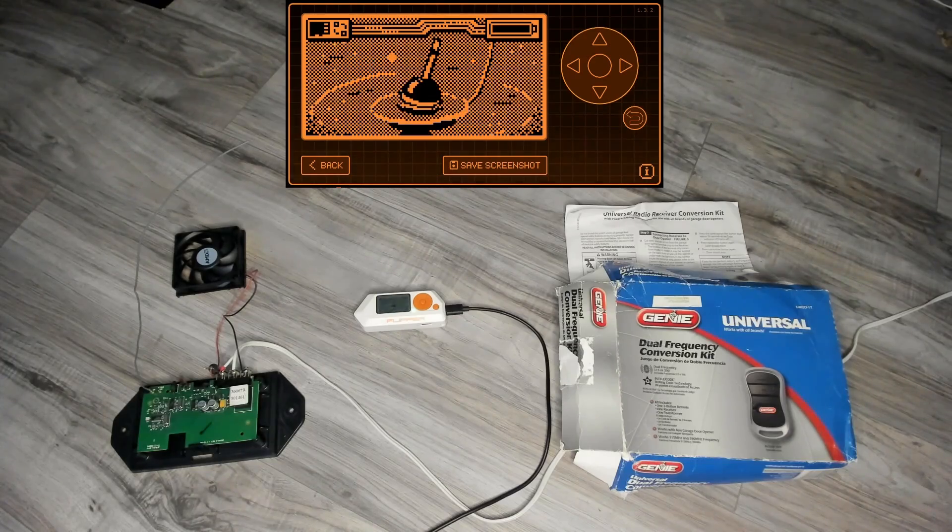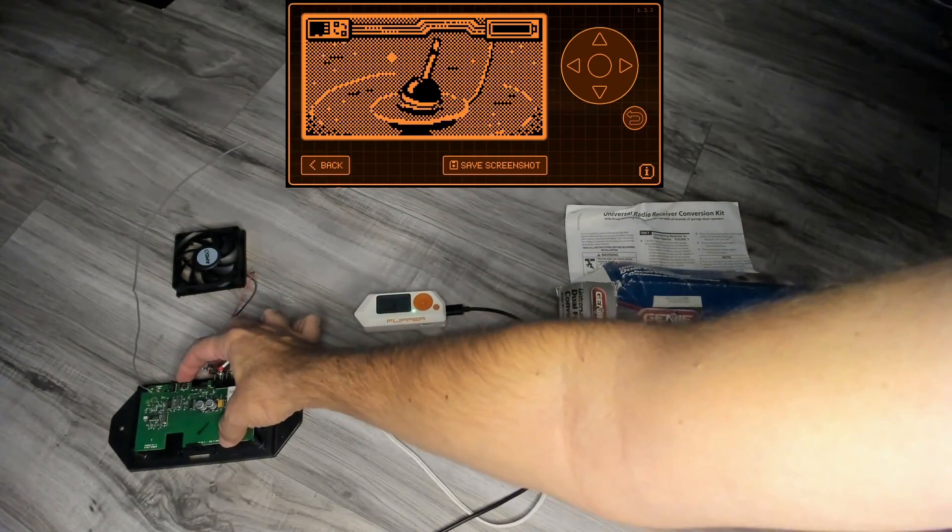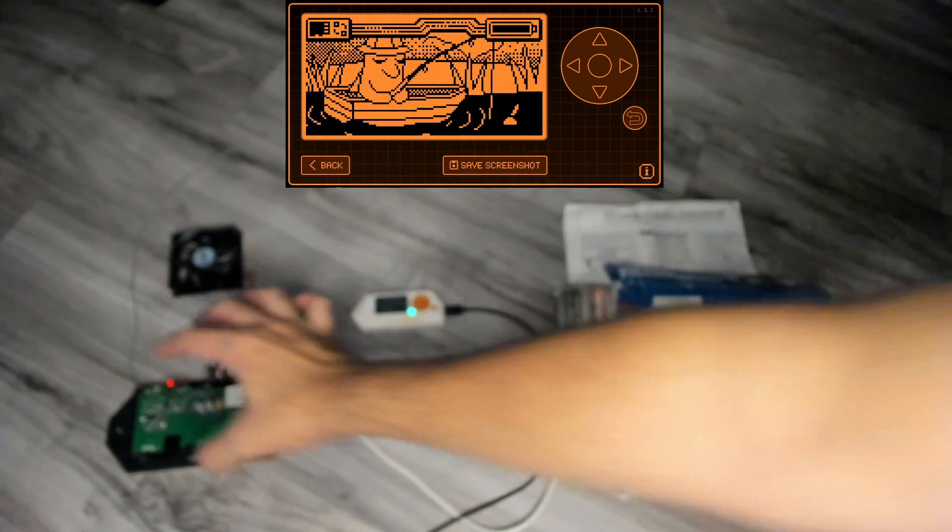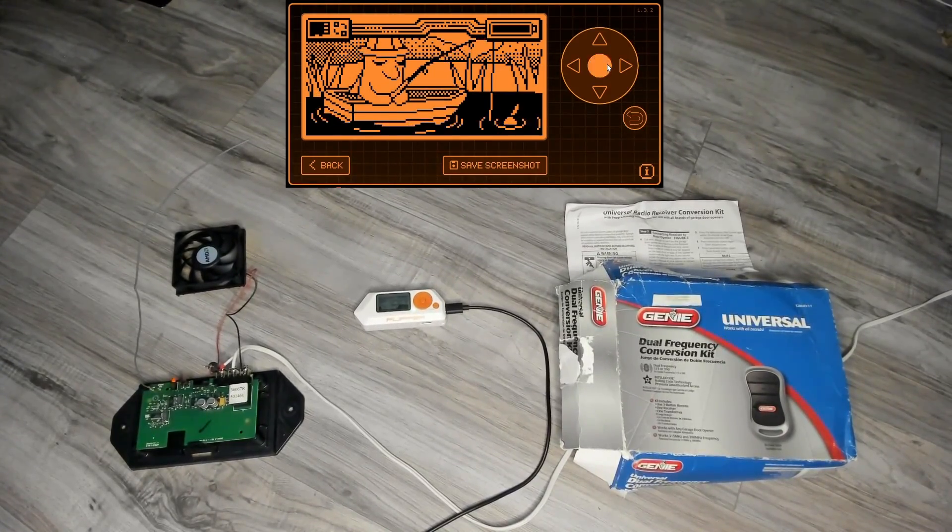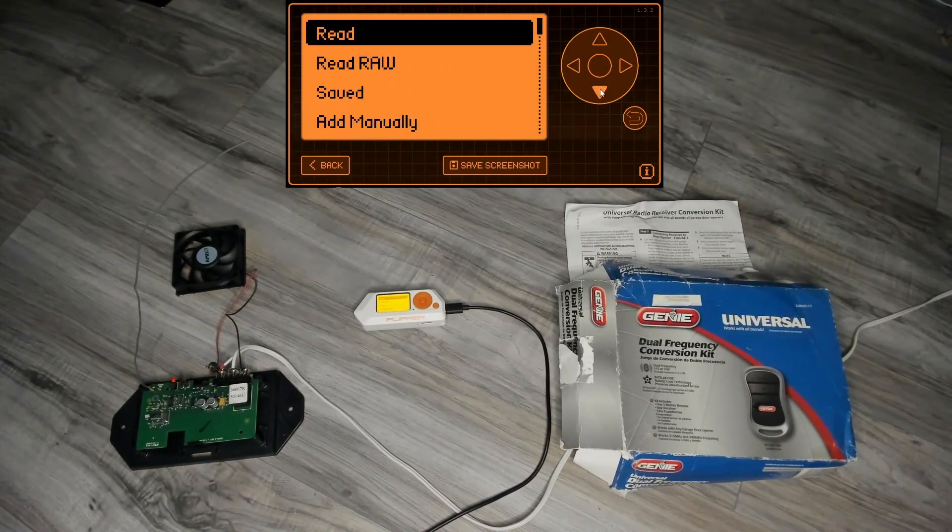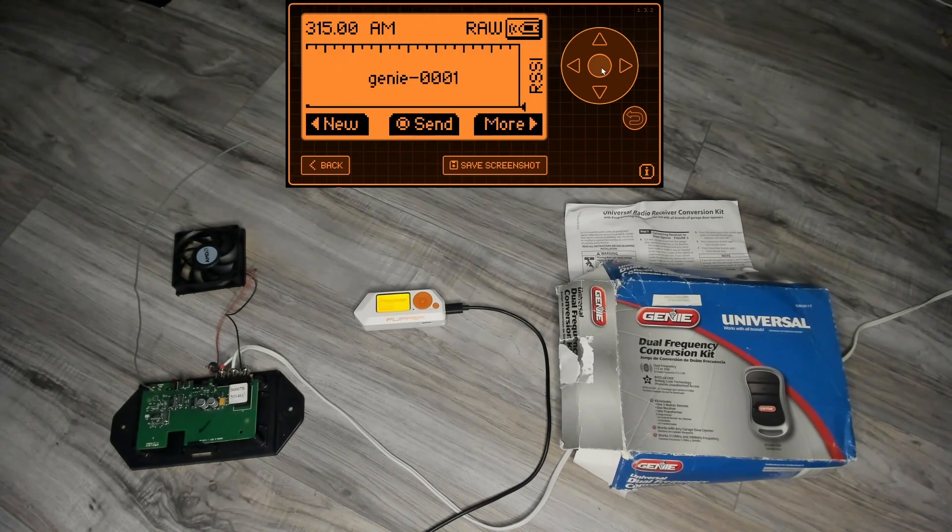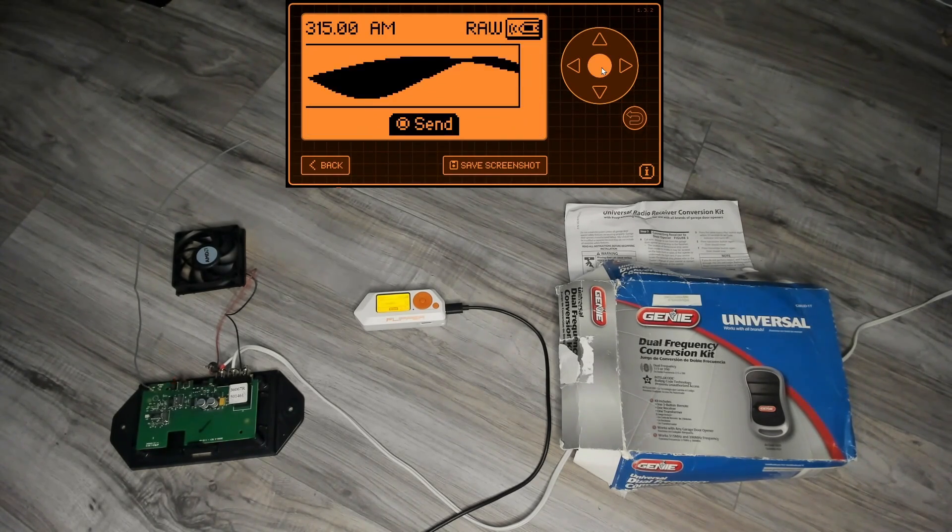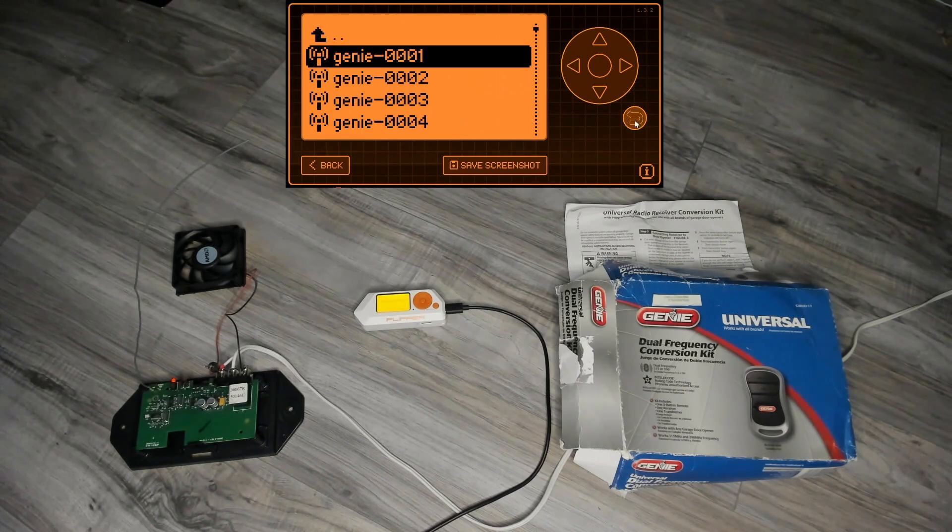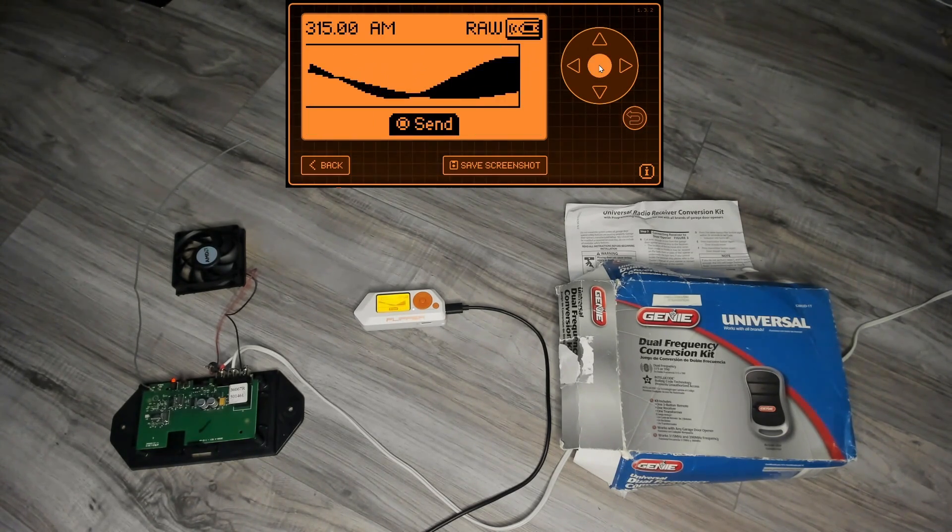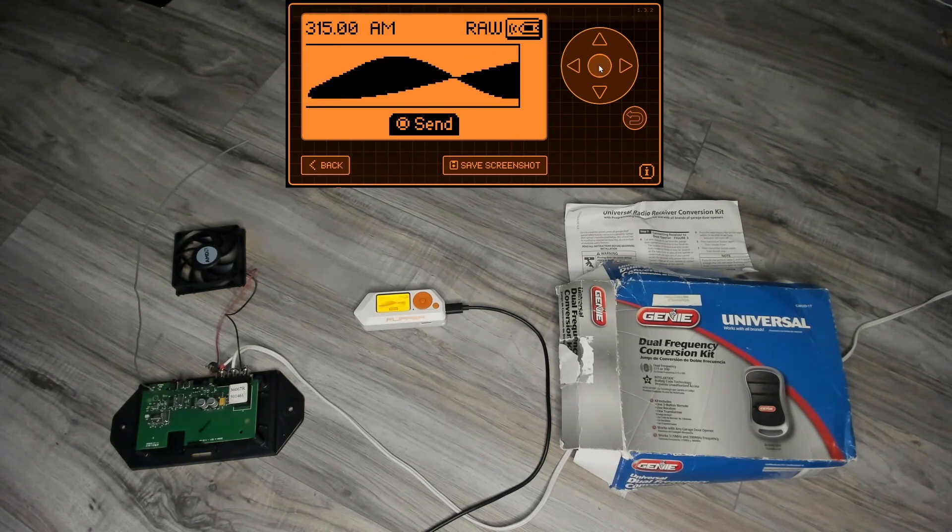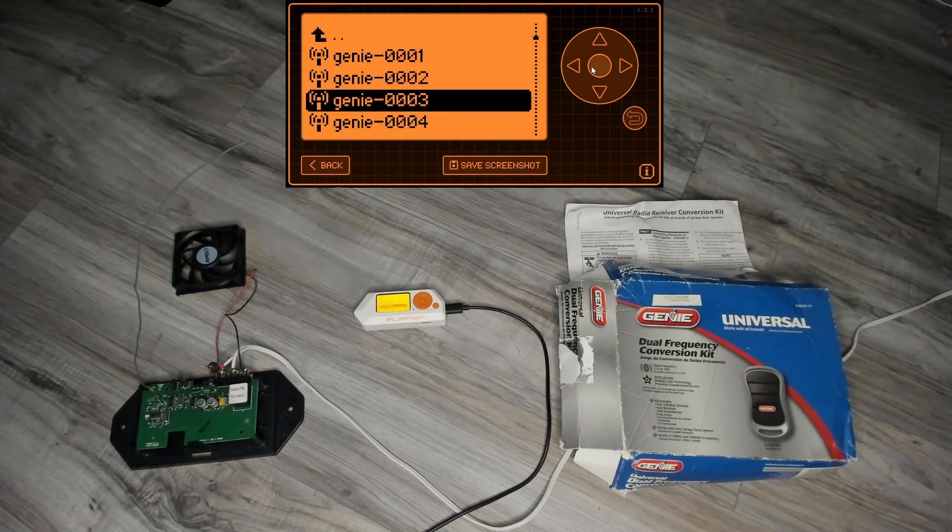We'll go ahead and press the pair button on the receiver and you can see it's now blinking. On our Flipper we'll go to sub gigahertz and then down to saved and then Genie 0001, and we'll send that signal and you can see the light is now solid for the pairing. We'll go to 0002 and send that and the light's now off, so it's paired at this point.